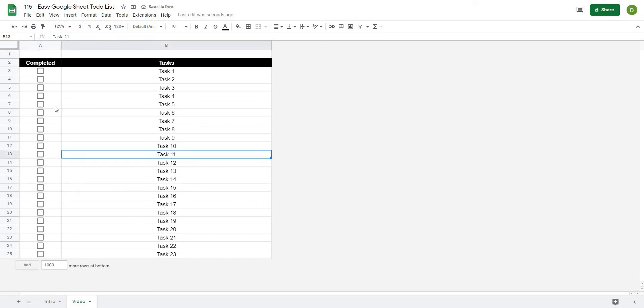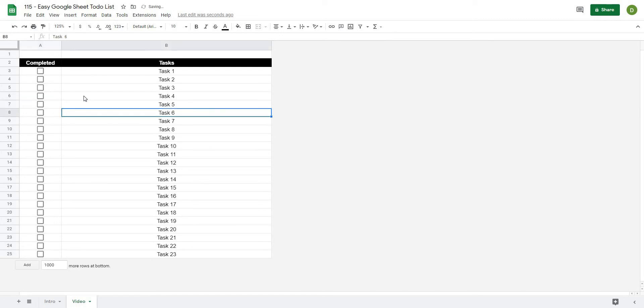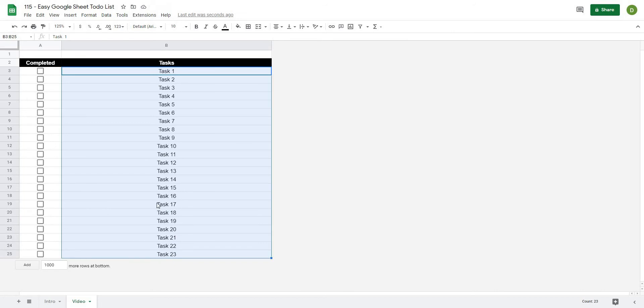So if you'll notice on a check box, if I just click into any of these cells, what the value of it is right now is false. And if I click it selected, it gives me the value of true. So we're going to use this to our advantage with a conditional format, so what I'm going to do is highlight all of these tasks.